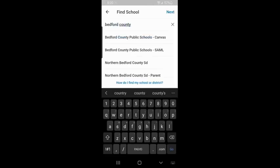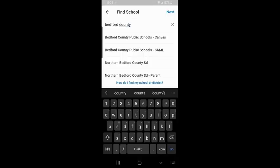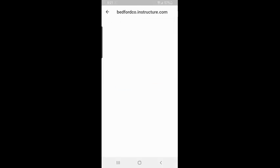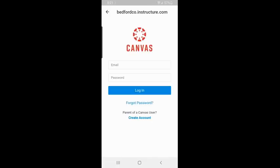And there's going to be two options there for me. I've got SAML and Canvas. SAML is going to be used by teachers and students because that's our Google single sign-on service. Canvas is what needs to be used by people who create an account such as parents or guardians. So please click on Canvas and you will then put in your login information that you created when you created your Observer account on the computer. If you didn't create it on the computer, then you can create an account here with the same information that we shared earlier.